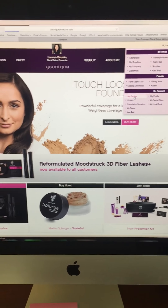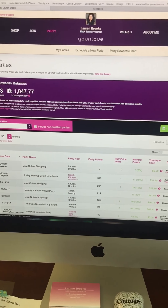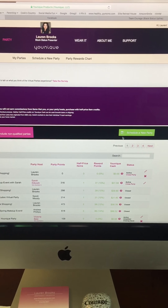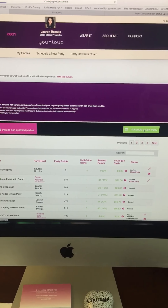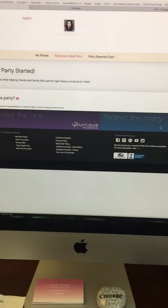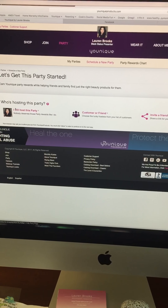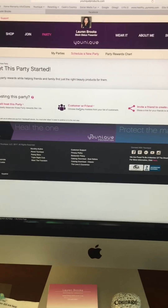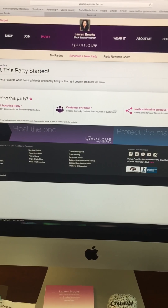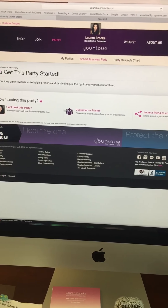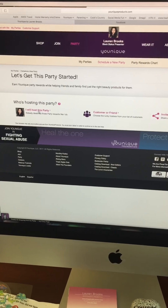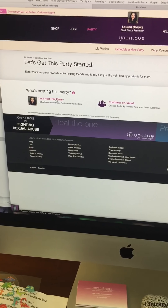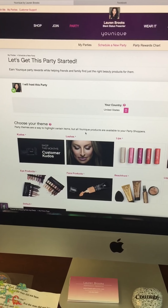Once you click on My Parties, this is all the parties I've ever had. This is where you're going to schedule a new party. I will host this party — this is if you're going to be hosting and receiving awards. Customer or friend, or you can invite a friend as well. These are the two most common ways. For your launch party, you will host this party. For your fresh link every 10 days, you will host this party.